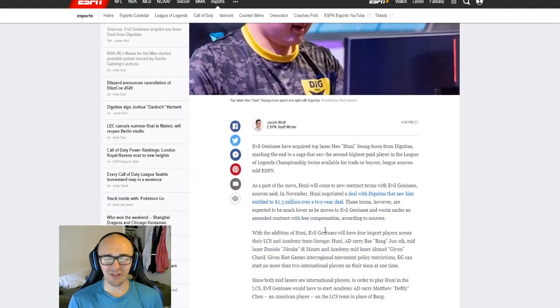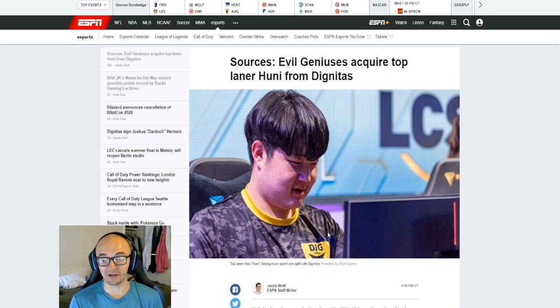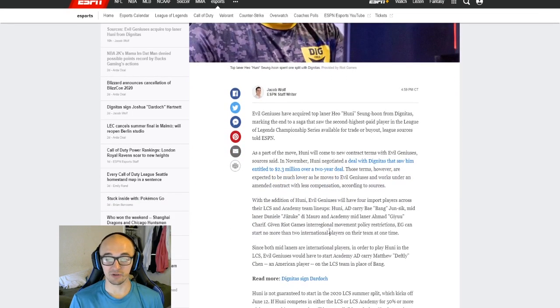But yeah, a lot of interesting stuff going on with this move of Huni from Dignitas to Evil Geniuses could potentially be a massive move.